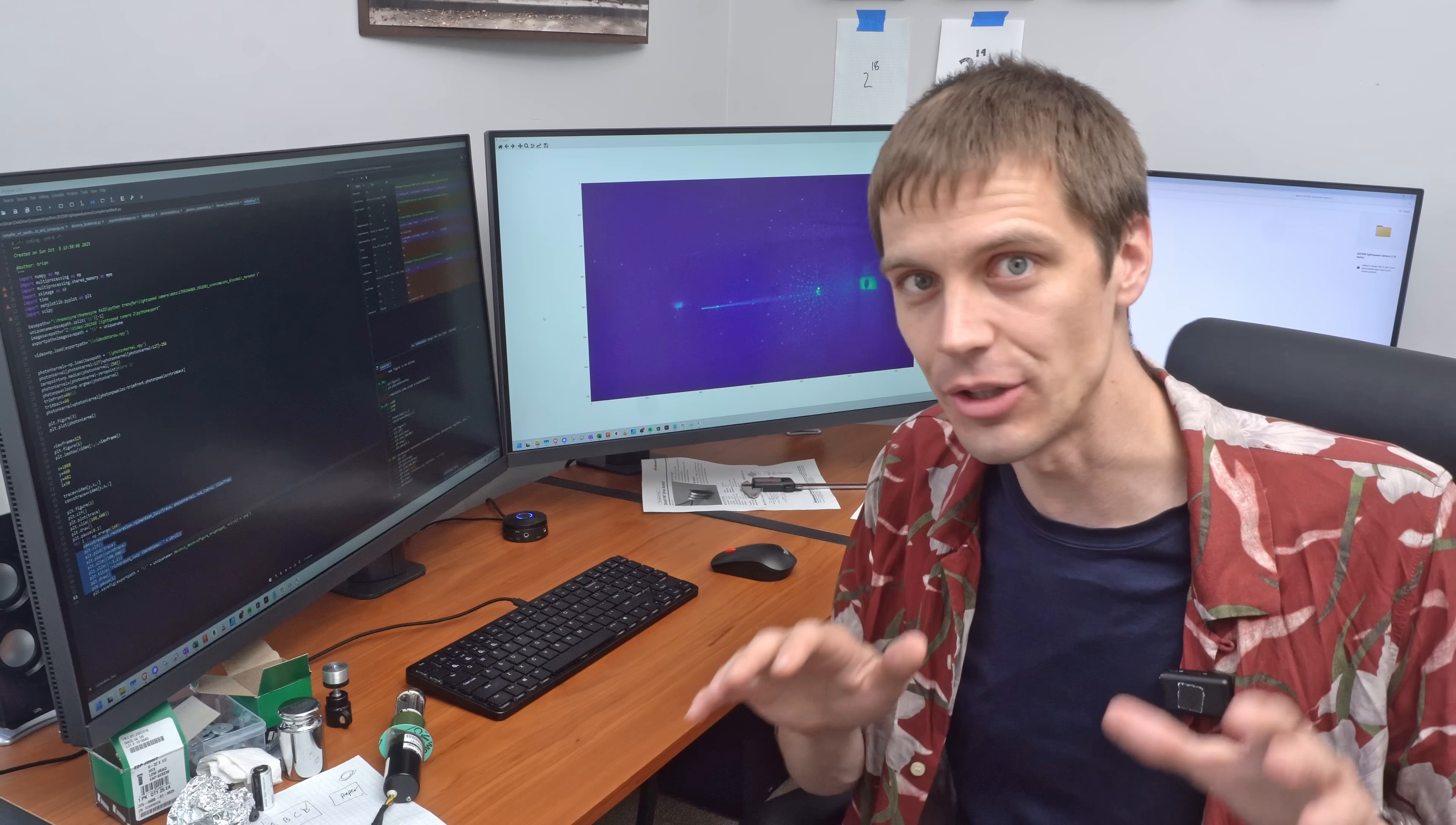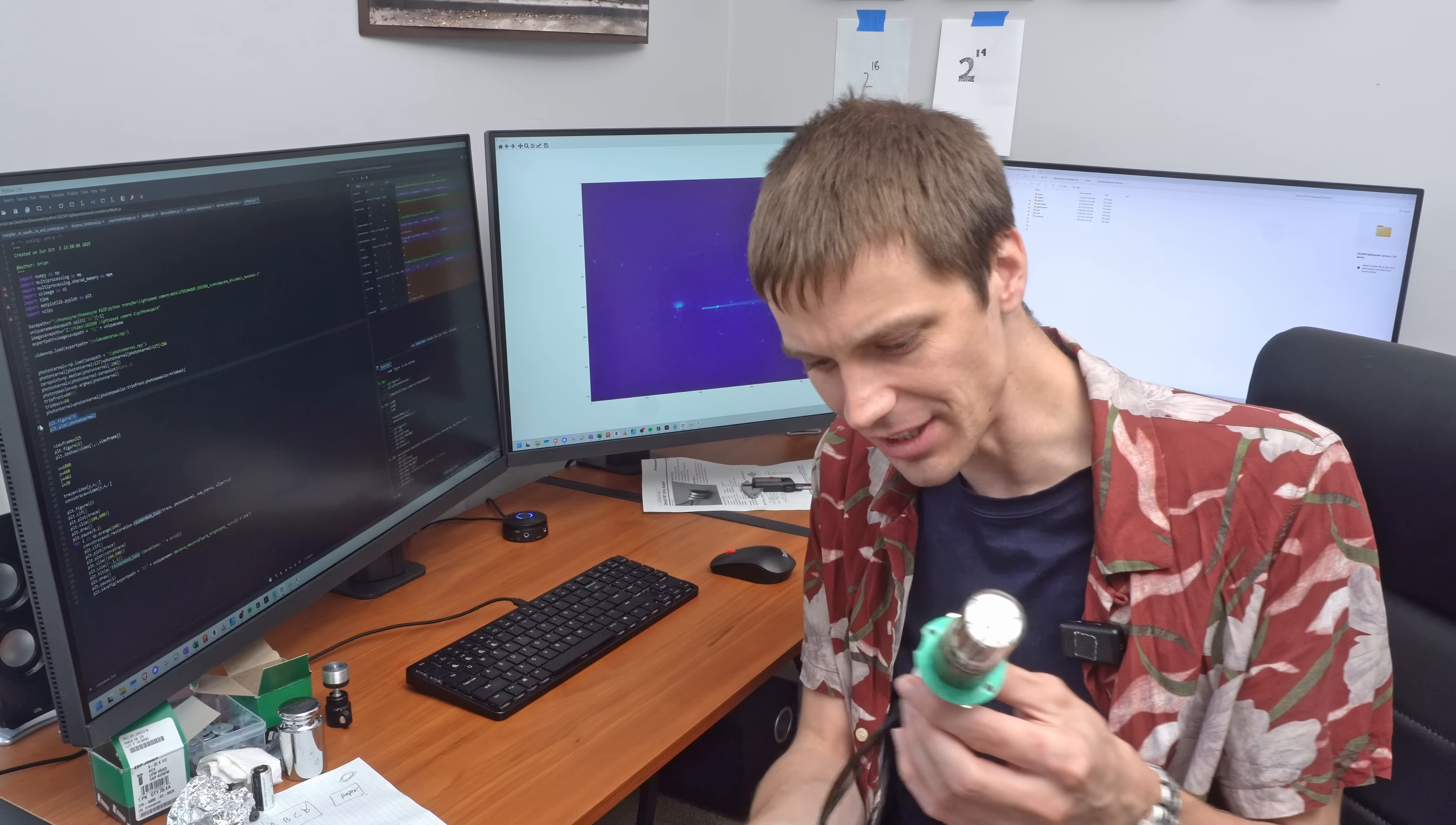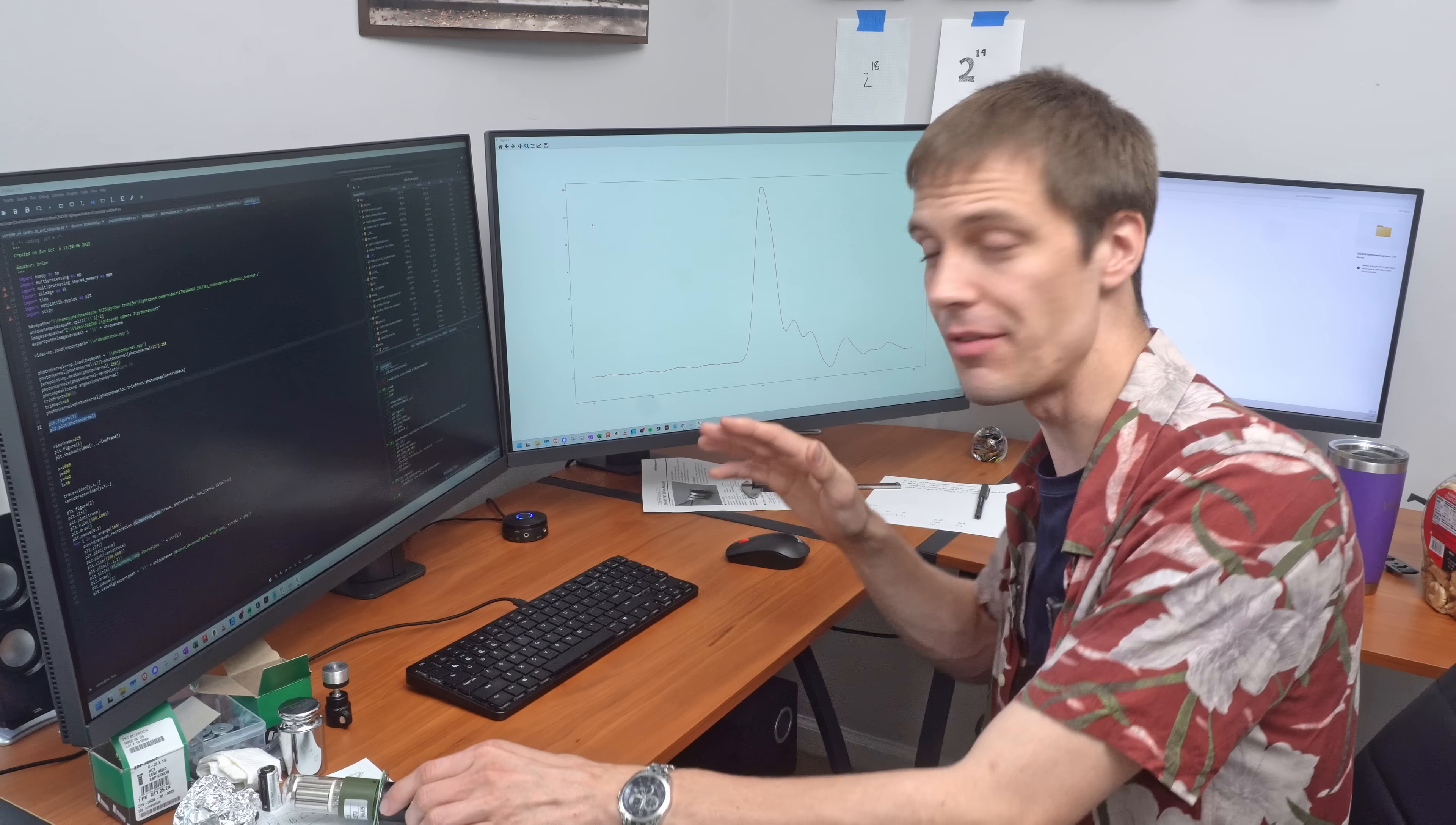In reality the signals aren't quite so clean. If we actually record a single photon hitting this PMT, the signal that we get out isn't instantaneous. The signal has some spread.